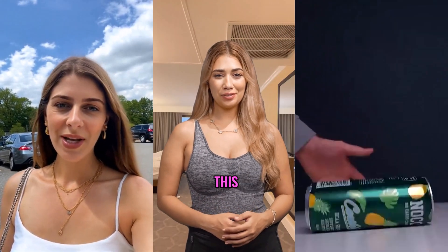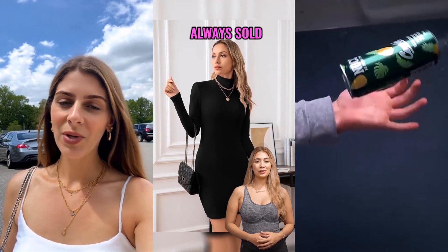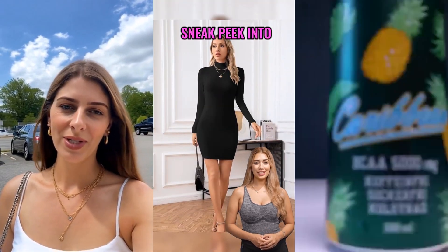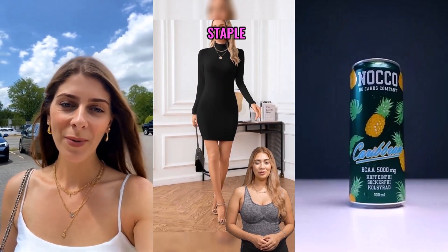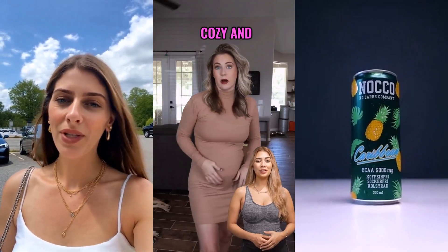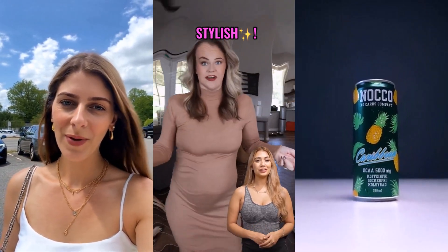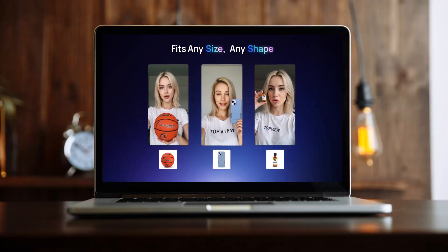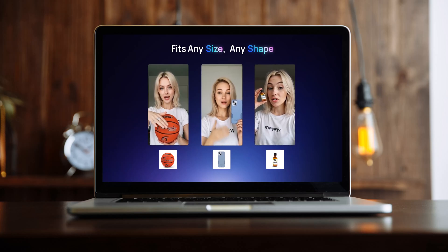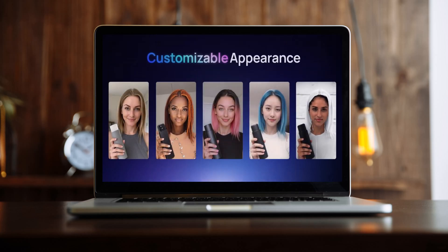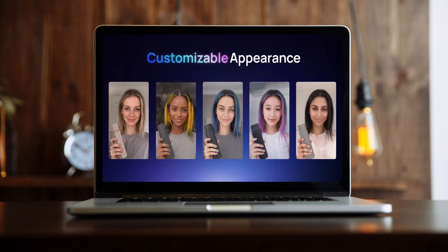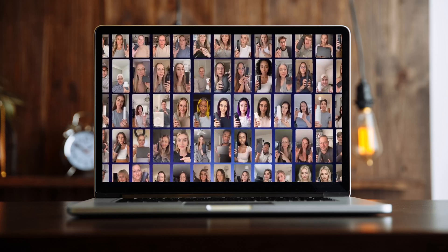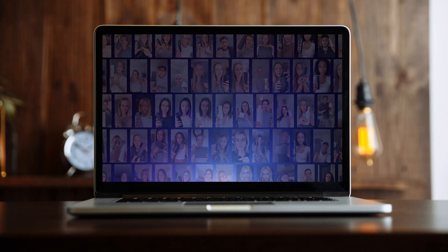From AI-powered avatars to automatic voiceovers, subtitles, and text-to-video, TopView.ai is the future of content creation. Stay with me as I take you through the website, tools, and the user dashboard after sign-up.